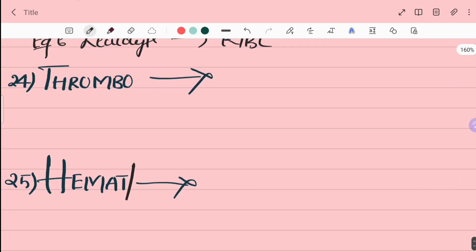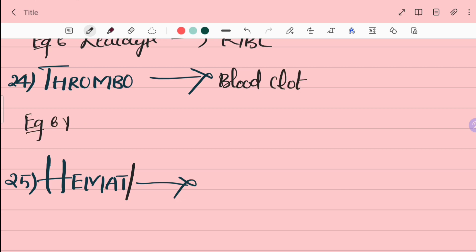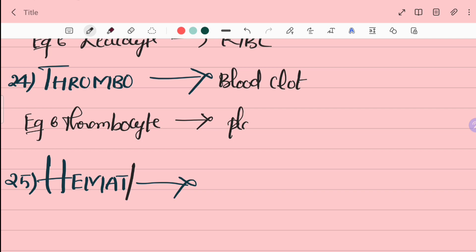24th word is thrombo. Thrombo is blood clot. For example, thrombocyte. Thrombocyte is platelet.